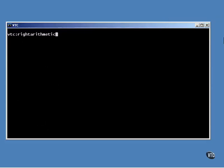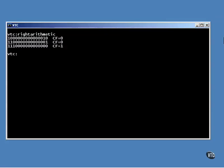Shifting to the right loses bits on the right the same as it did before. However, it is a signed shift, so the sign bit is retained. On the left, the leading bit is duplicated, so a negative number remains negative, and a positive number remains positive, even though the value is cut in half.